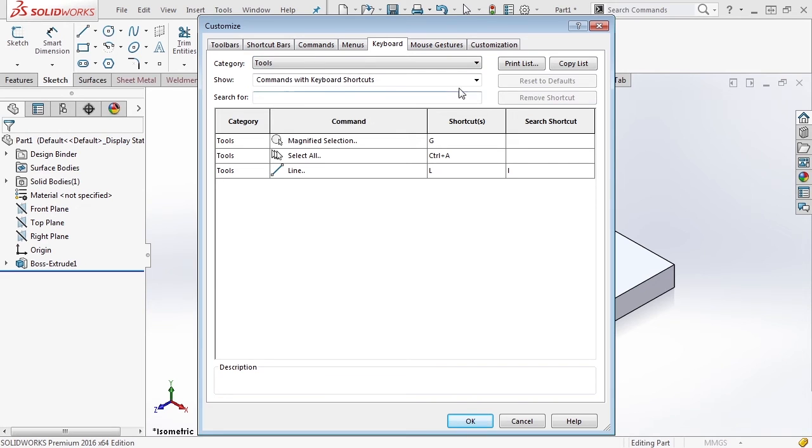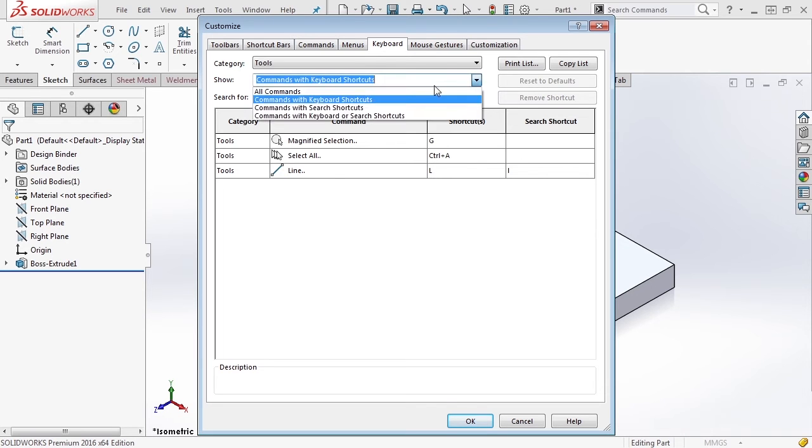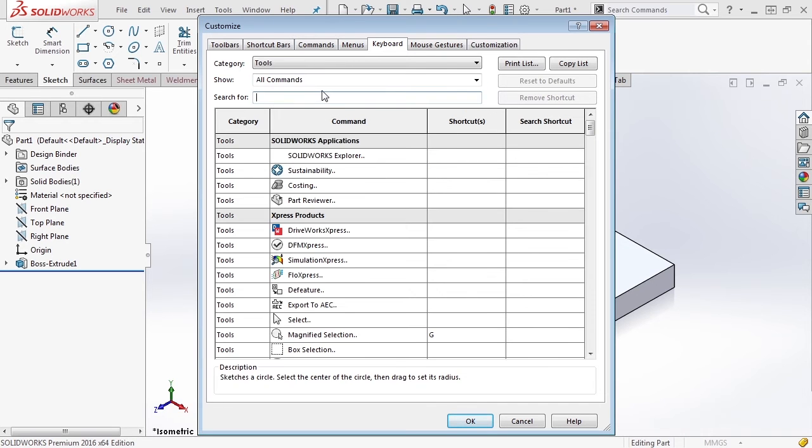But what we're really interested in are going to be the tools, most specifically the sketch tools. You notice that the sketch line already has a keyboard shortcut L, but no other tools have one. Let's go ahead and find some commands that we want to apply keyboard shortcuts to.